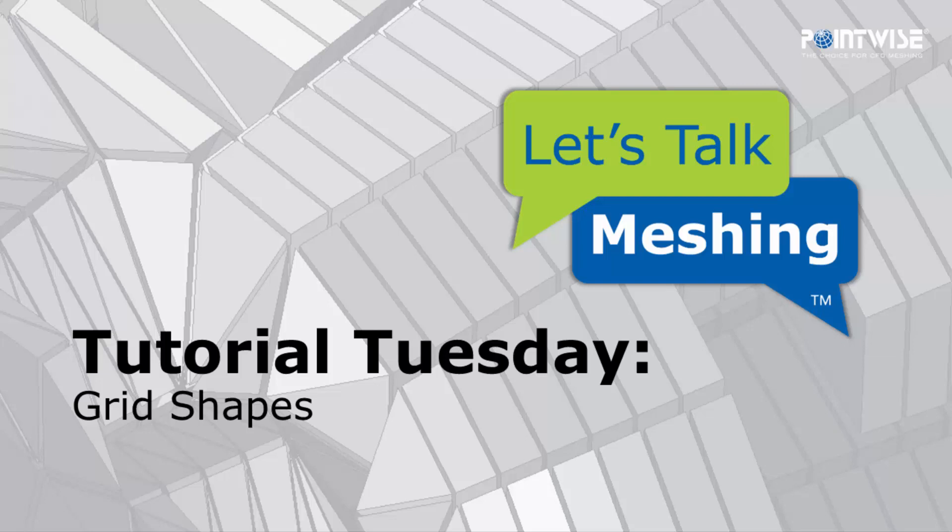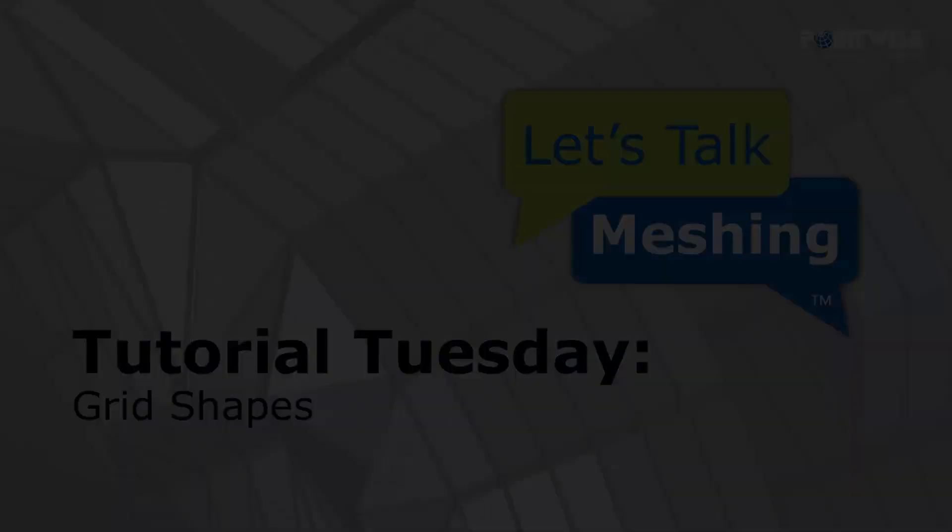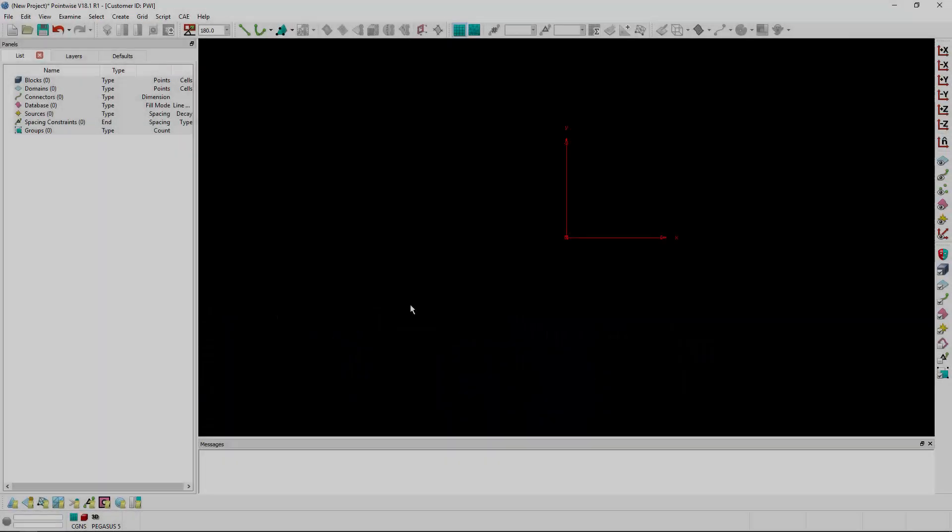Welcome to Let's Talk Meshing's Tutorial Tuesday, where we show you how to use a feature in just a couple of minutes. In today's video, we're going to cover the creation of grid shapes in PointWise.